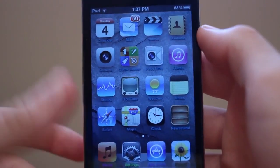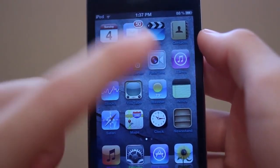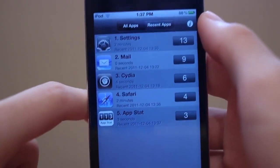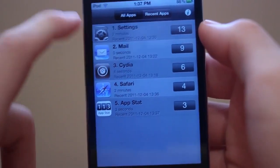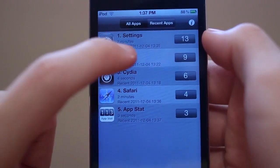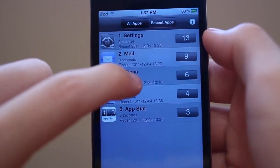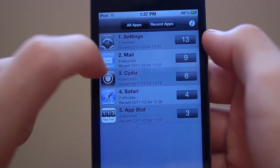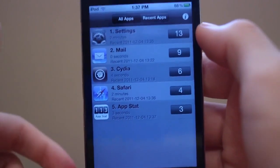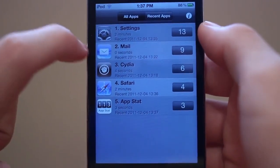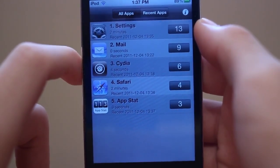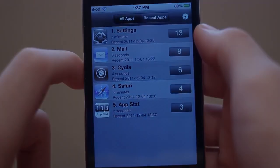Finally, I have a tweak that I made a video on a couple months ago, but it was just updated to iOS 5 — it's called AppStat. What it does is track how long you've been in each iOS application. For example, I've been in Settings for 2 minutes and clicked on it 13 times; I've been in Mail for 0 seconds but clicked it 9 times, which doesn't really make sense. I clicked on Cydia 6 times and was in it for 4 seconds. It's a pretty awesome tweak — it tracks how long you were in each application. Sometimes it's not completely accurate, as you can see with Mail and Cydia, but overall it's great when accurate. AppStat is free in the Big Boss repo.